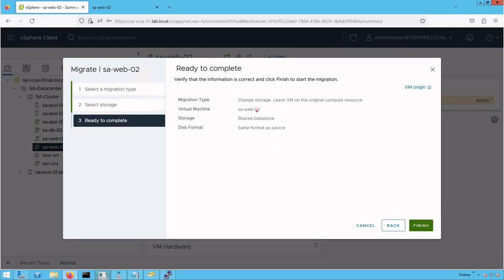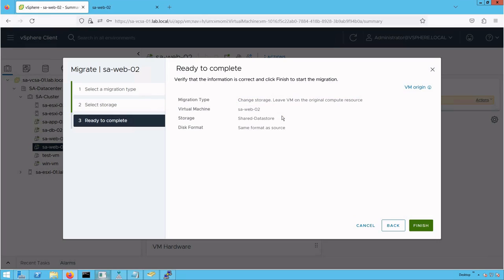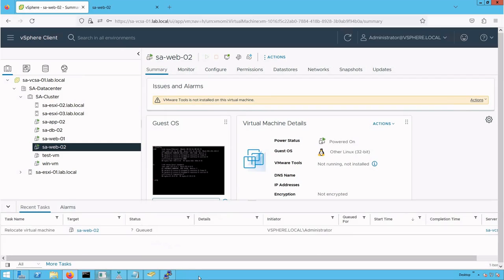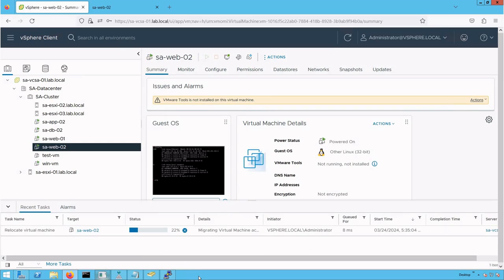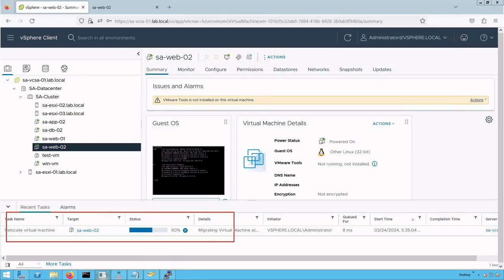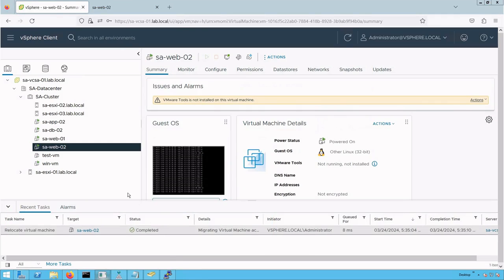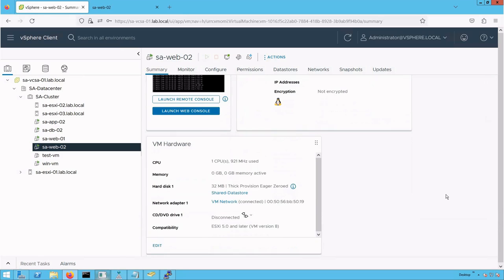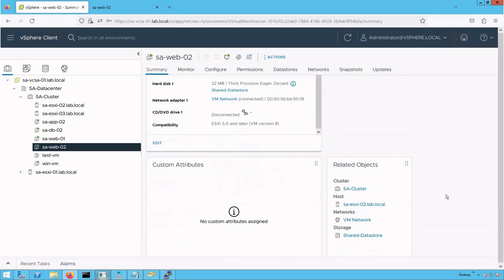Here you can review the migration type. We selected 'change storage only' because we are performing Storage vMotion. The virtual machine files will be migrated from local datastore to shared datastore. Click finish, then click the recent tasks pane. The Storage vMotion is in progress, and you can see it has successfully completed.